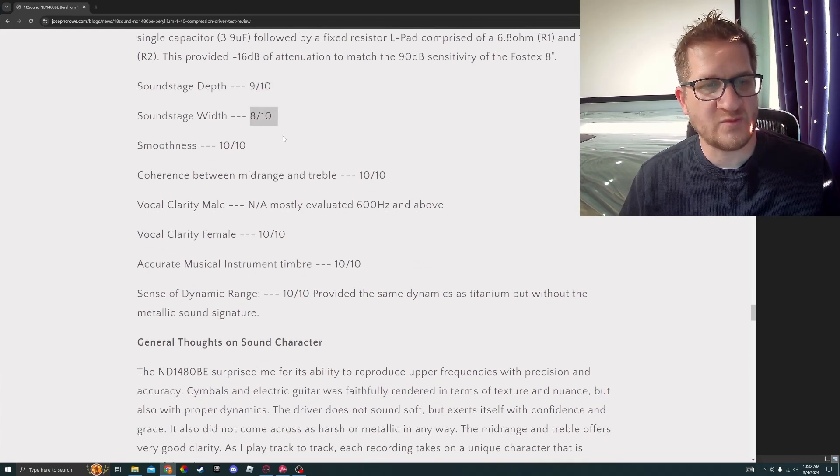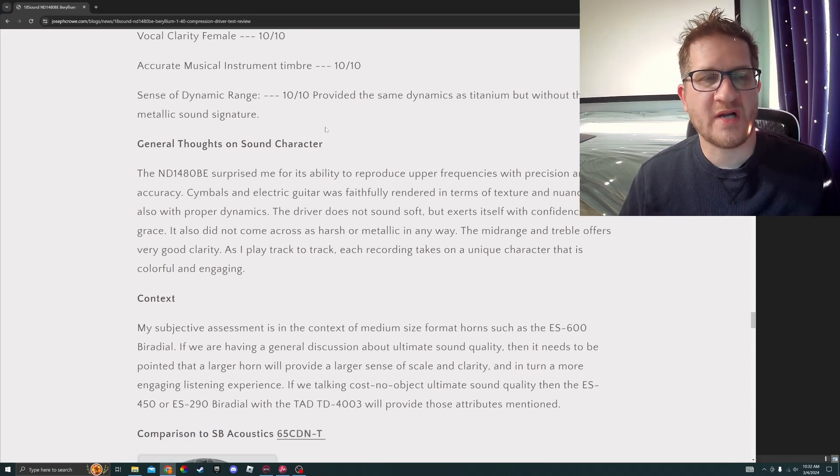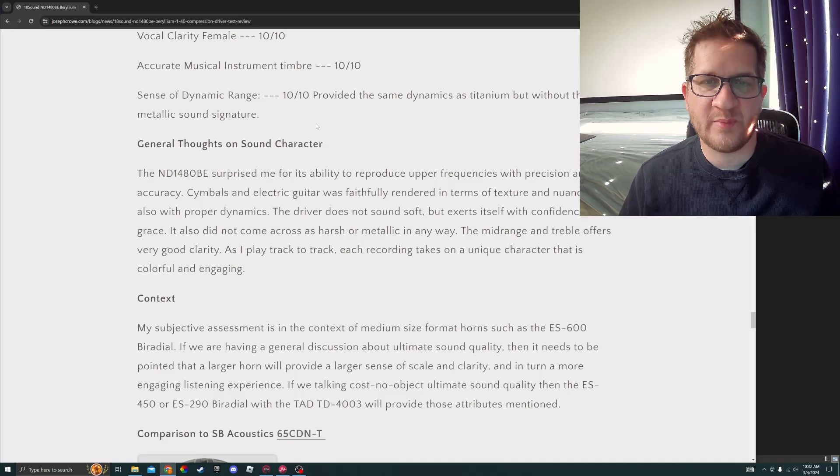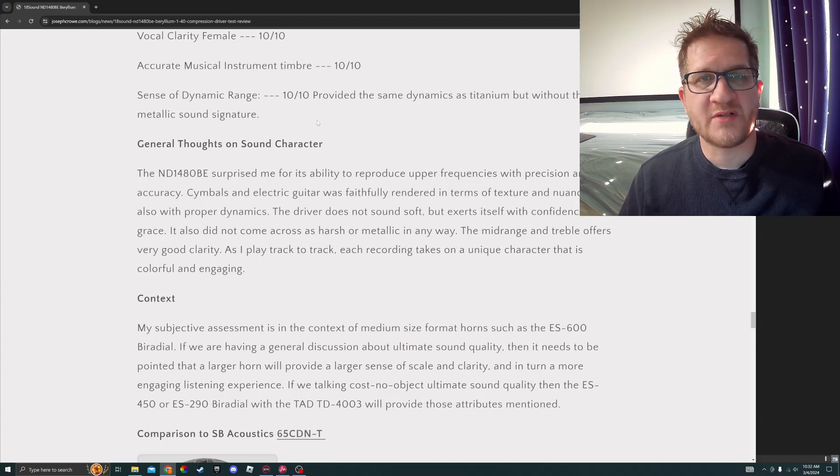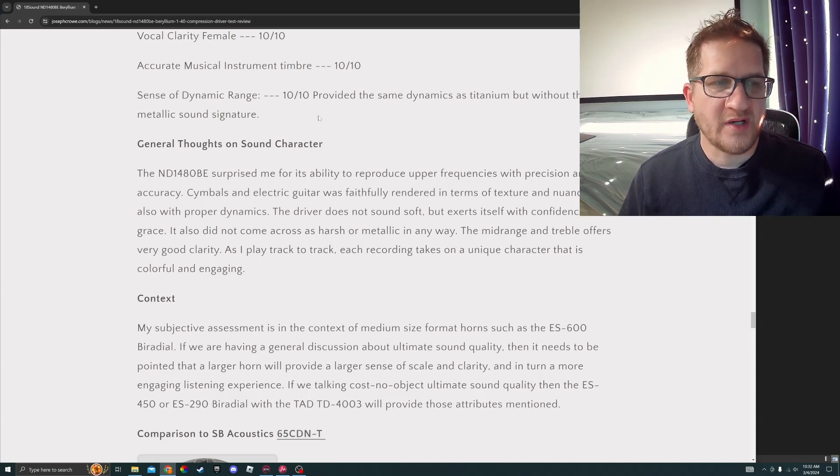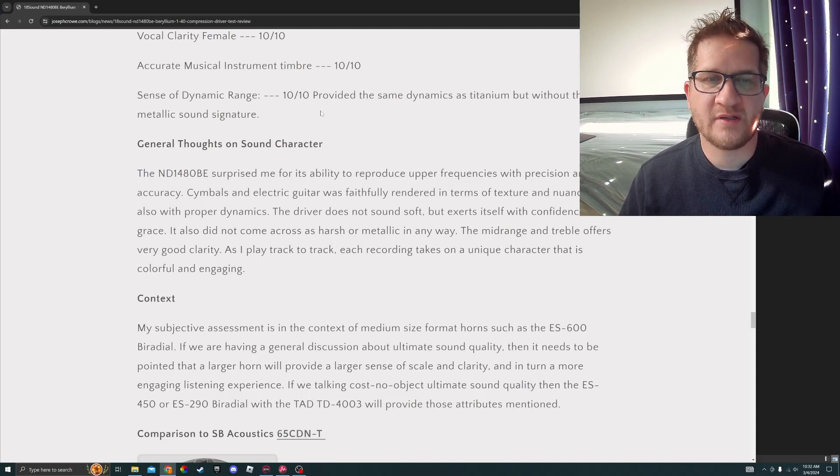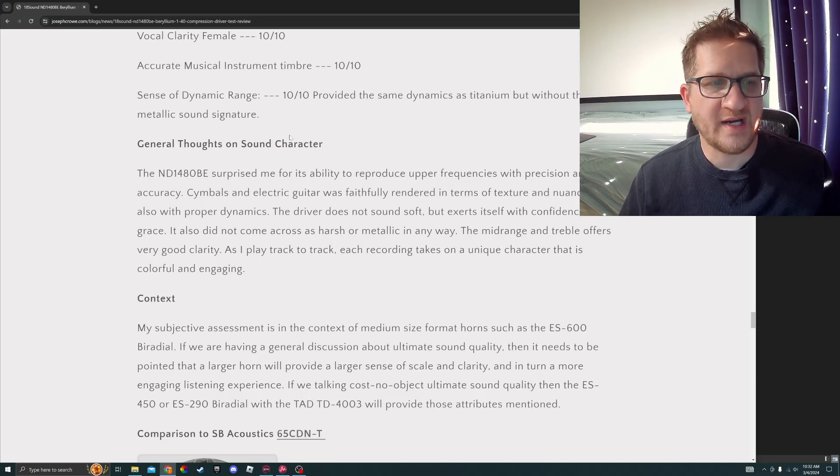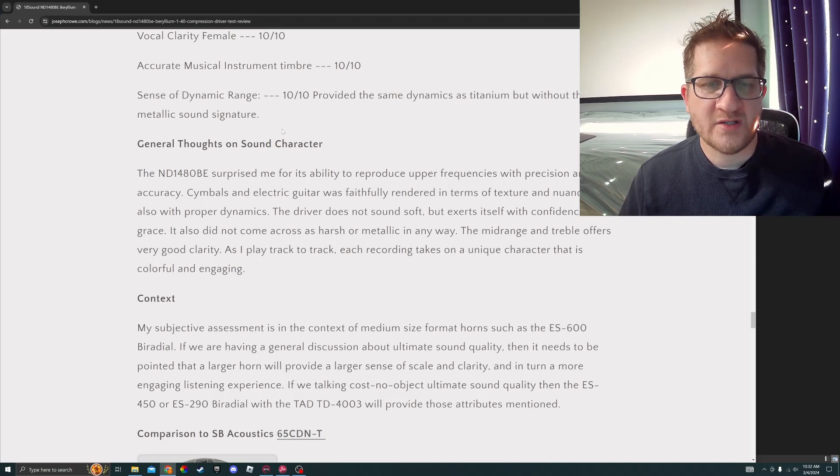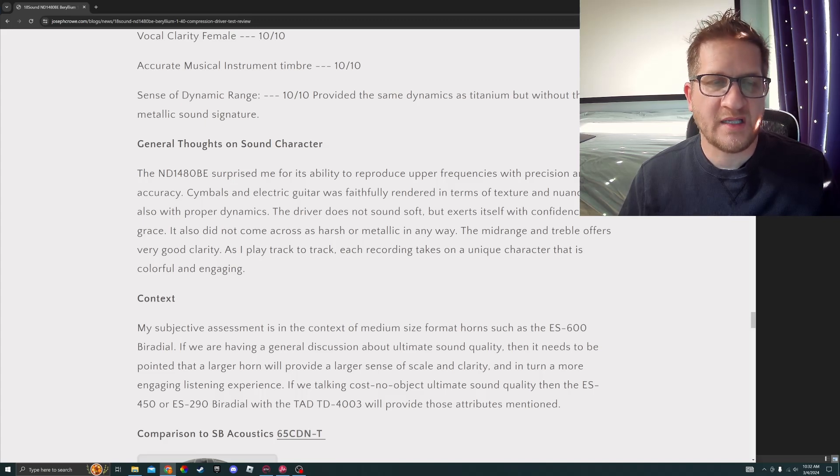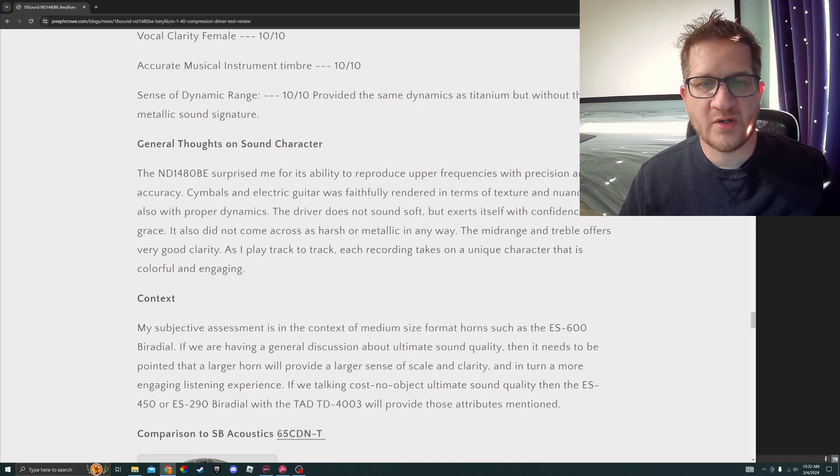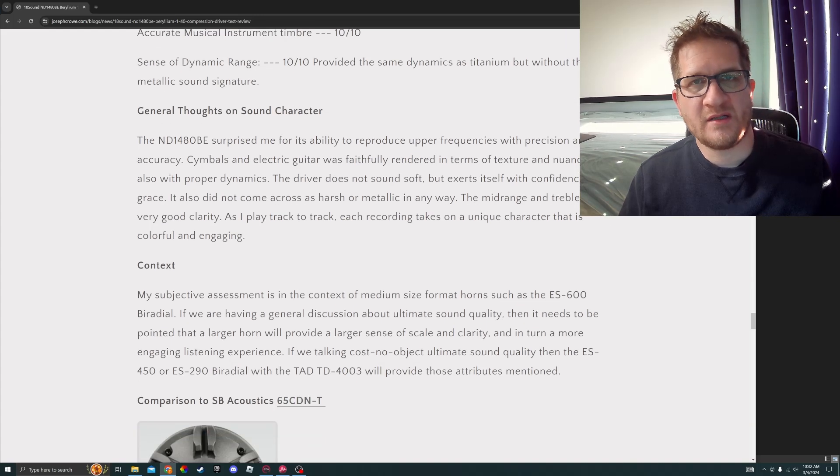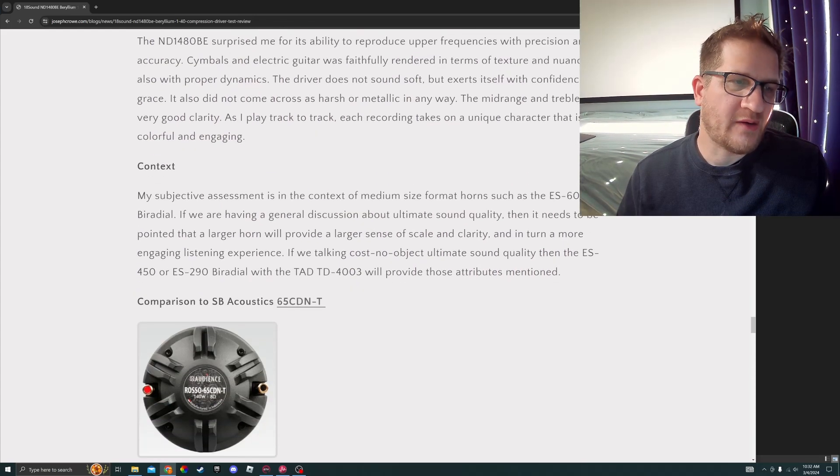The compression driver surprised me for its ability to reproduce upper frequencies with precision and accuracy. Symbols and electric guitar were faithfully rendered in terms of texture and nuance, but also with proper dynamics. The driver does not sound soft but exerts itself with confidence and grace. It also did not come across as harsh or metallic in any way. The mid-range and treble offers very good clarity. As I play track to track, each recording takes on a unique character that is colorful and engaging.